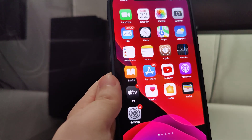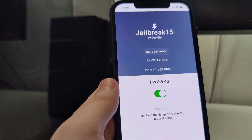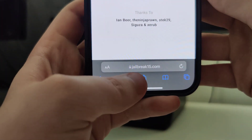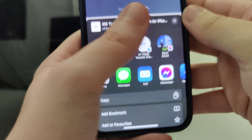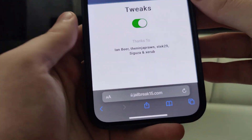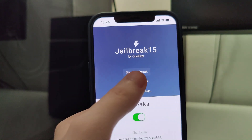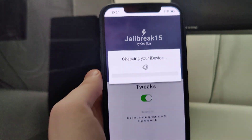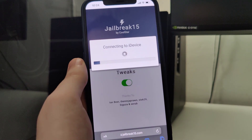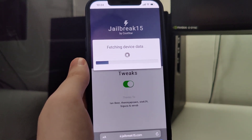Now that your device is compatible, we can move on to the next step, which is to open up your browser and type in this website: jailbreak15.com. Right here you will see the Start Jailbreak button and it will start jailbreaking your device and check for its compatibility.